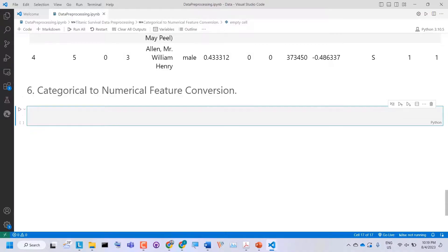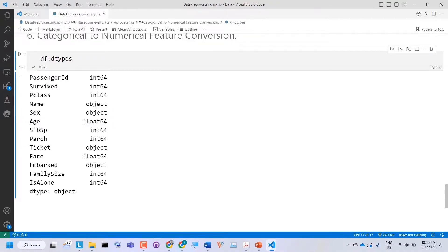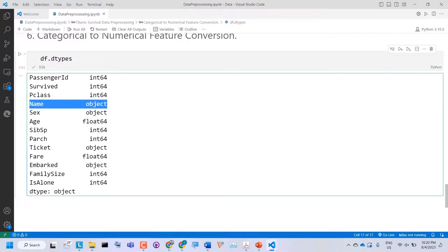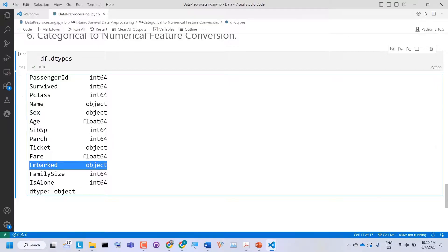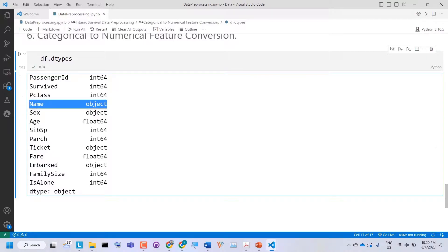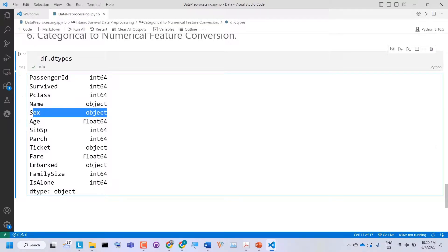Now let's move to our last step: categorical to numerical feature conversion. We will use the preprocessing module from sklearn. If I check dataframe.dtypes, it returns the data types of all variables. I can see Name is object (categorical), Sex is also categorical, and Embarked is also categorical. Machine learning models work with numerical features, so we need to convert them. The Name column has nothing to do with our prediction model, so we can simply drop it. But we can convert Embarked and Sex from categorical to numerical.